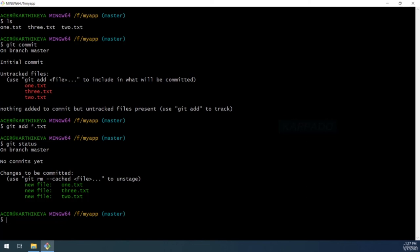The 'git status' command shows a list of untracked files, tracked files, and modified files. After staging, our files are listed under 'changes to be committed' and shown in green — representing that these files are now in the staging area. Previously, they would have been listed under 'untracked files' in red. Now assume you want to remove one of these files from the staging area.